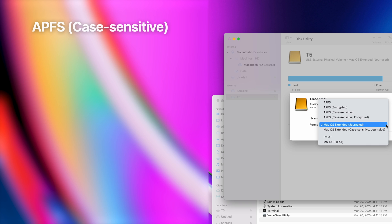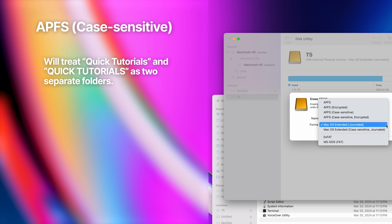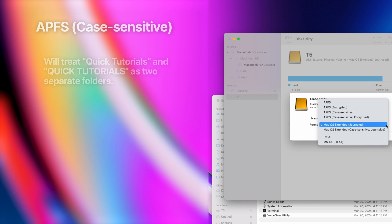Choosing a case-sensitive formatting will make your computer read the contents of the drive differently depending on the letter casing. With standard APFS, your computer doesn't care whether a file or folder name is utilizing lowercase or uppercase letters — if the characters spell out the same word, your computer sees those files and folders as identical. With case-sensitive formats, files with the same names but different lowercase and uppercase characters are seen as separate files.